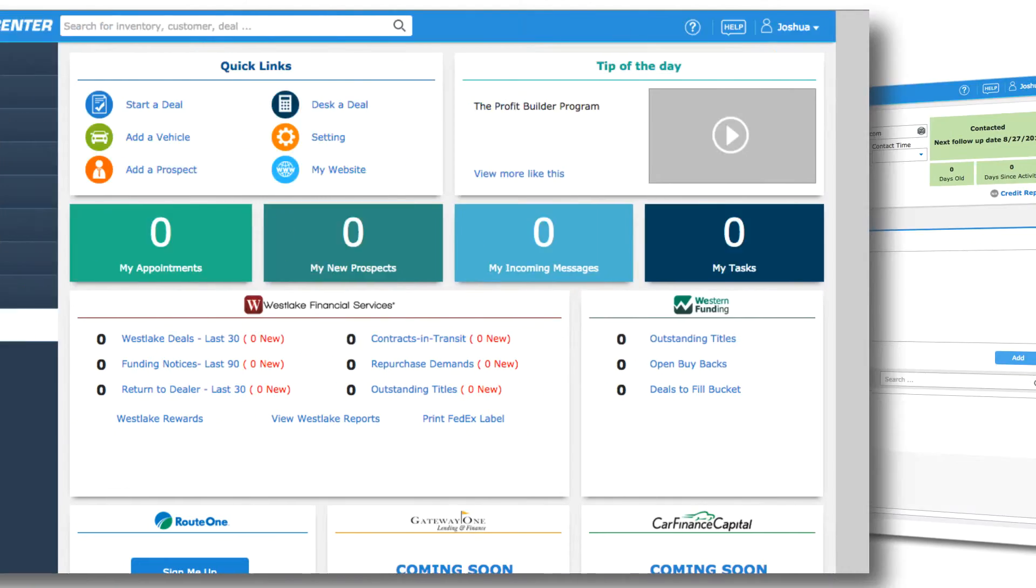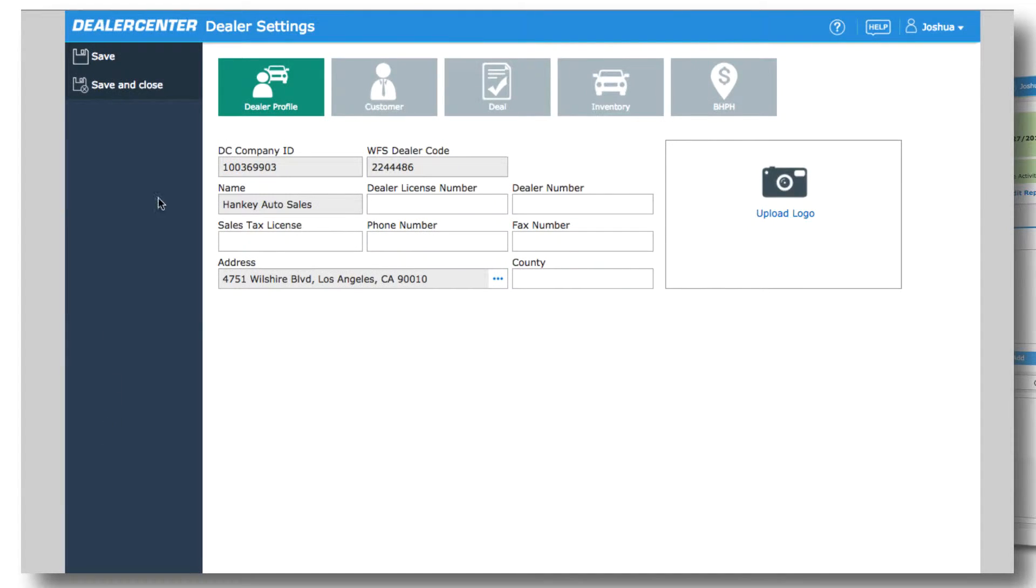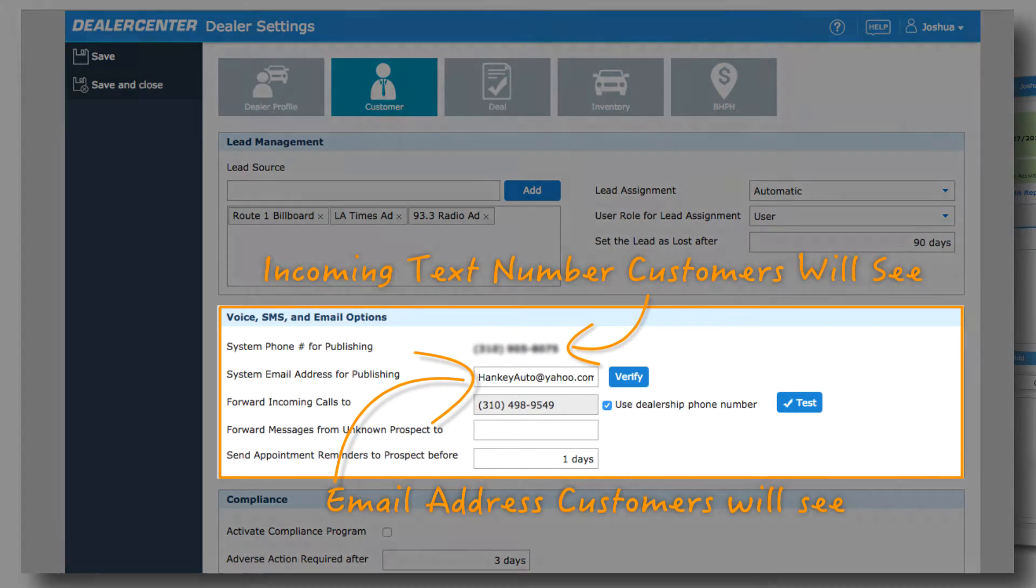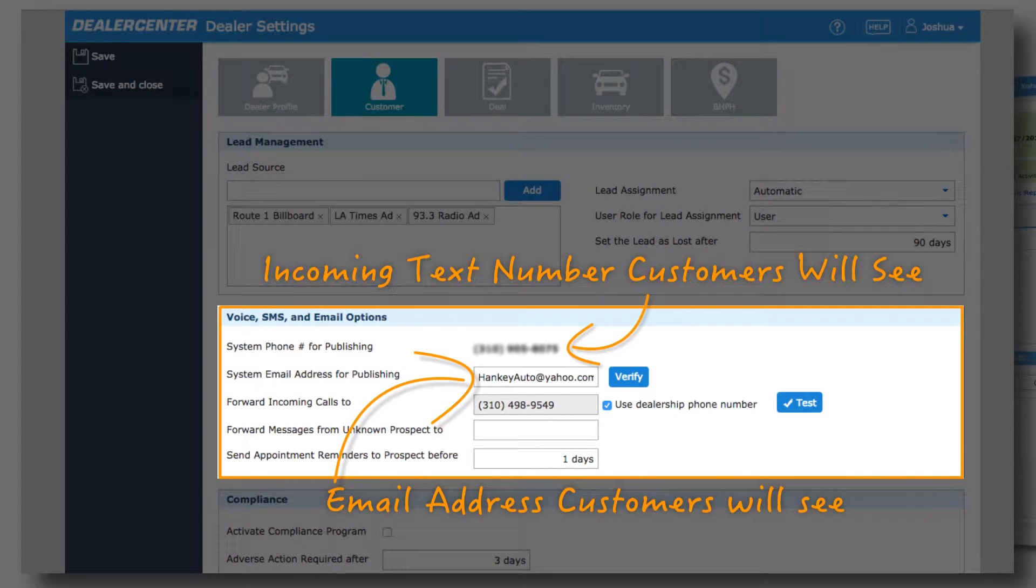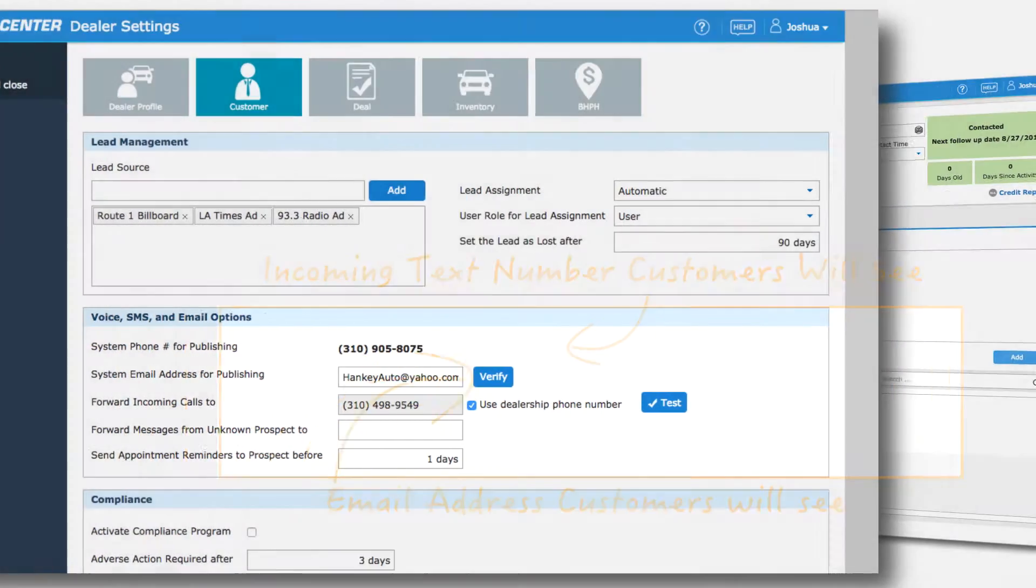Under Dealer Settings, you will be able to choose the dealership email address you'd like to use and create a special phone number for text during a simple one-time setup process. Be sure to check out the videos on Dealer Settings.